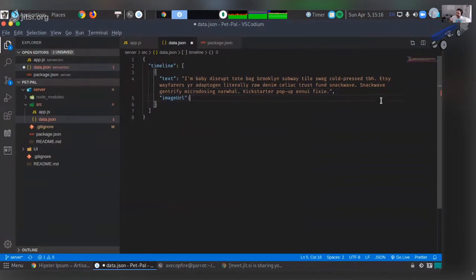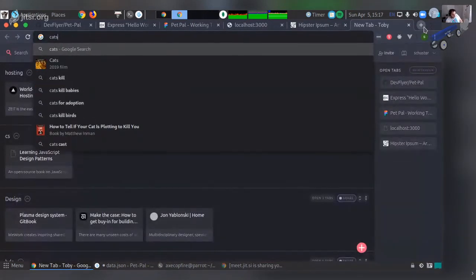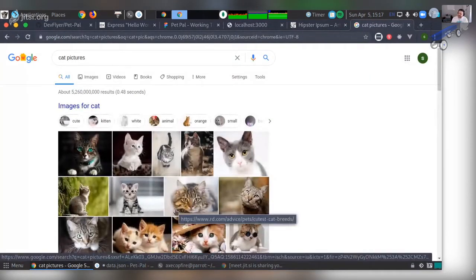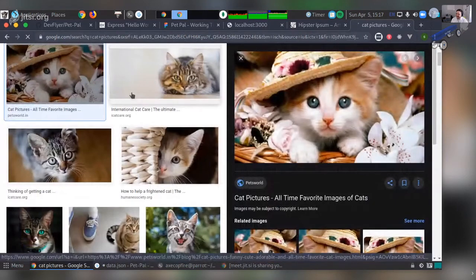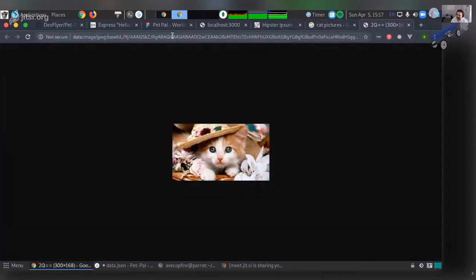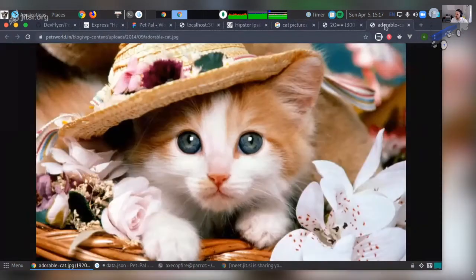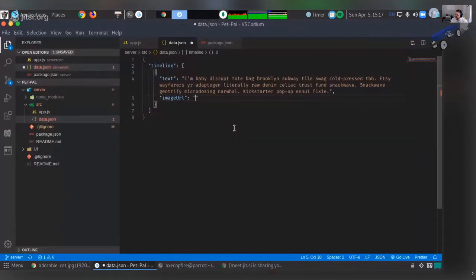Image URL — for image URL let's look up cat pictures. Oh my God, look at that cat with a hat! That's a good one. Usually when you open an image in a new tab, you can get the hosted image URL. There we go — pets world dot India. And then we'll just have like three of these.